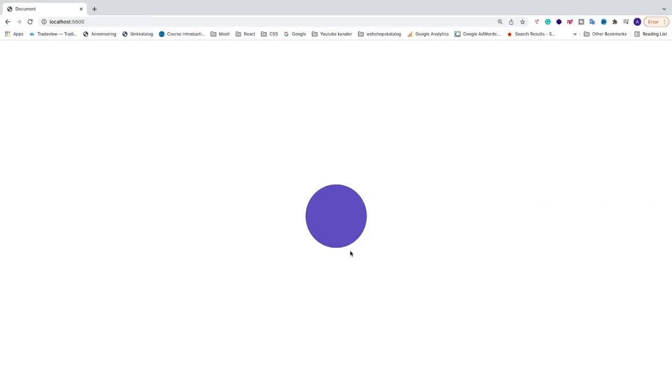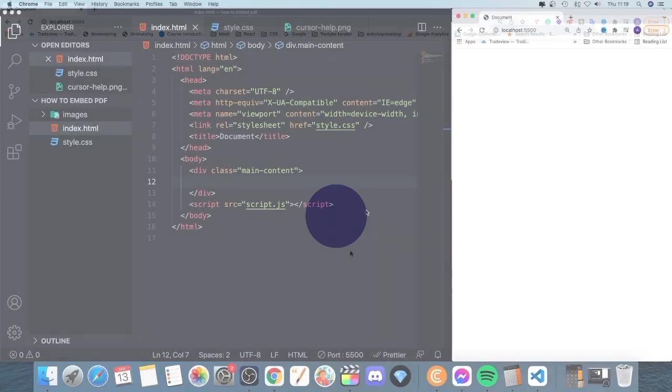Okay everyone, so in this video we're going to learn how to make a circle using HTML and CSS. We're going to use Visual Studio Code, but you can use any other code editor of your choice. So let's do this.